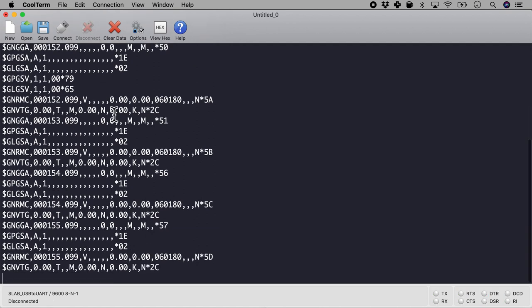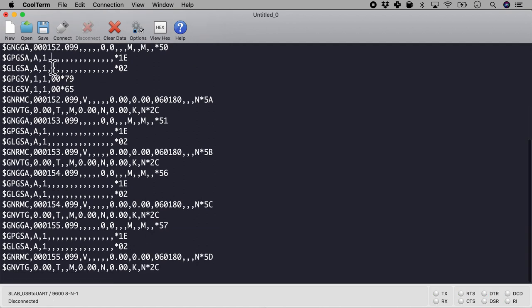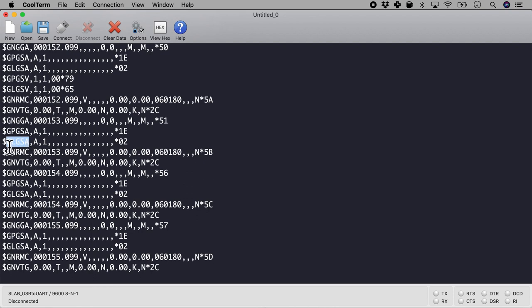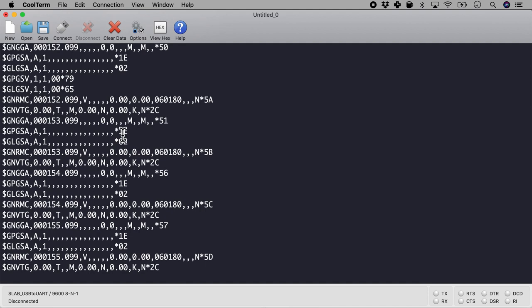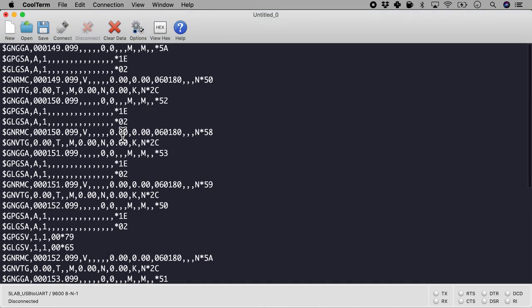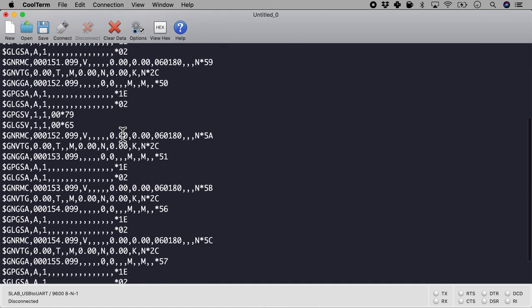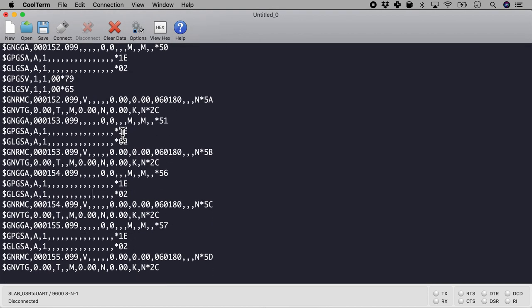So you will see something very similar to what we saw in the logic analyzer. So let me disconnect it. Here we'll see lots of commas and you will see GLGSA, and we will also see GNGGA. Now for our purpose GNRMC will be the most important.